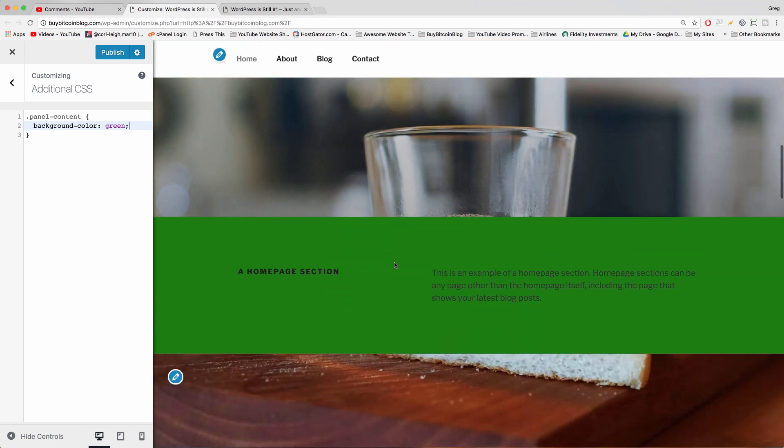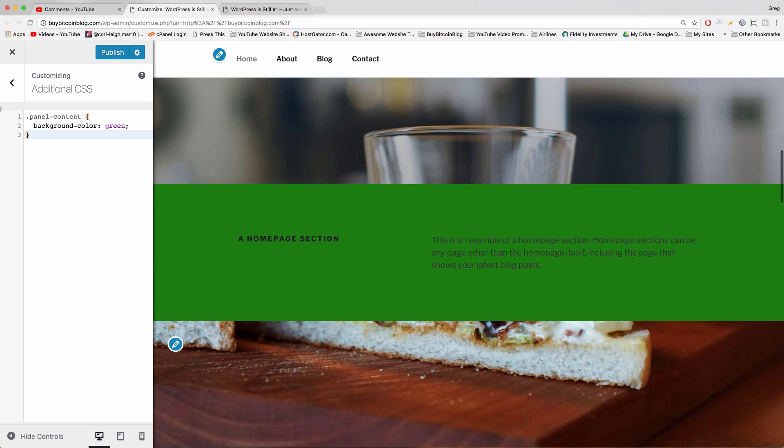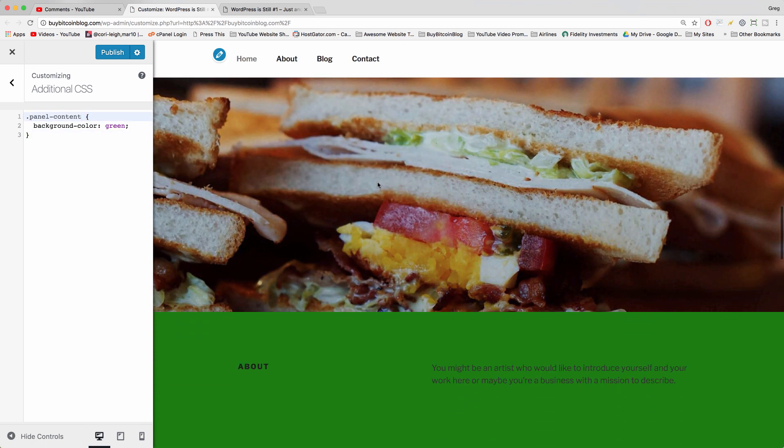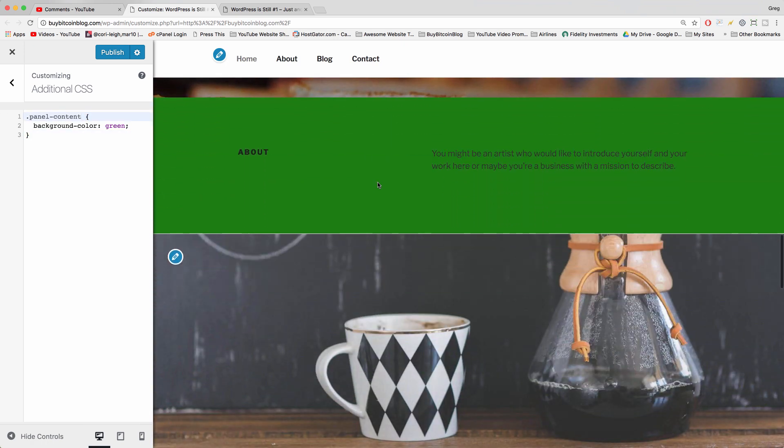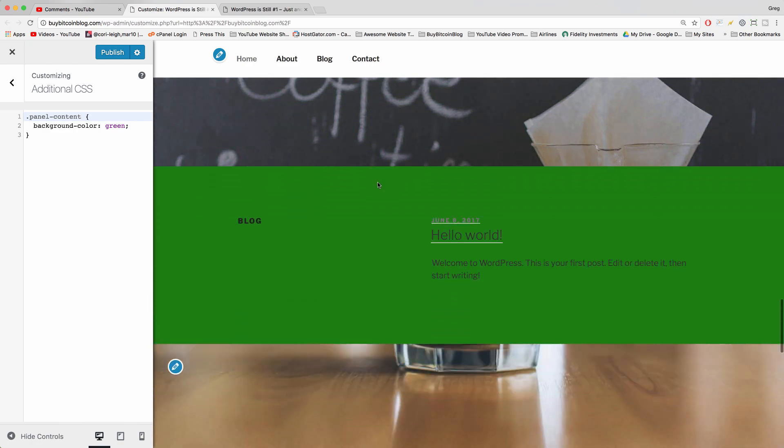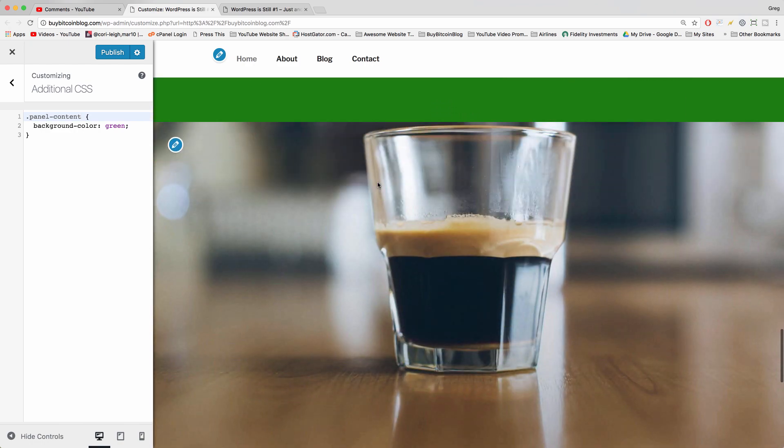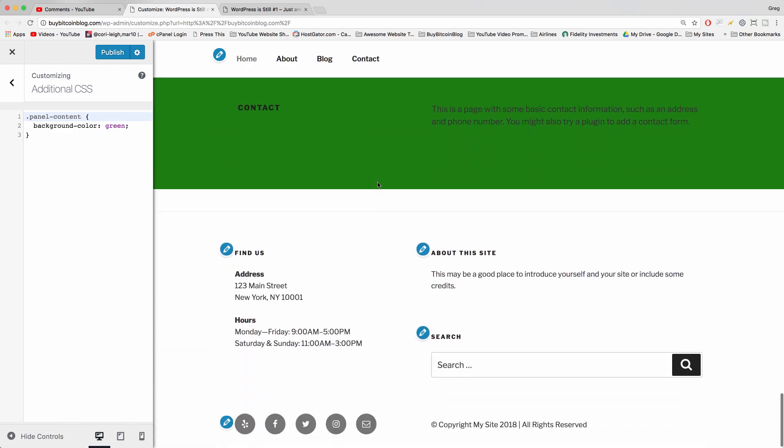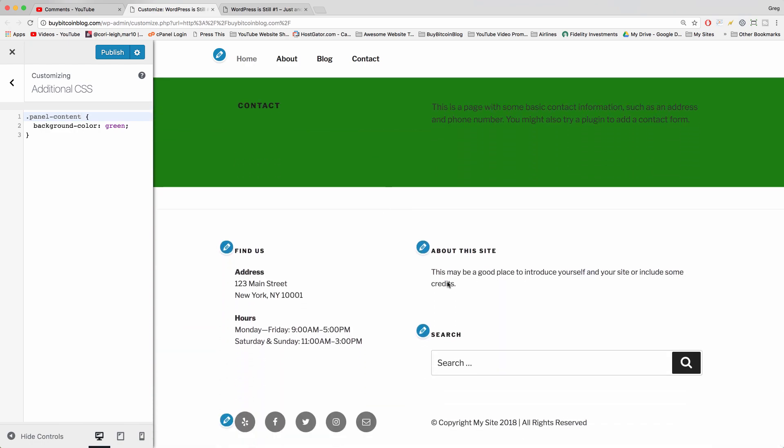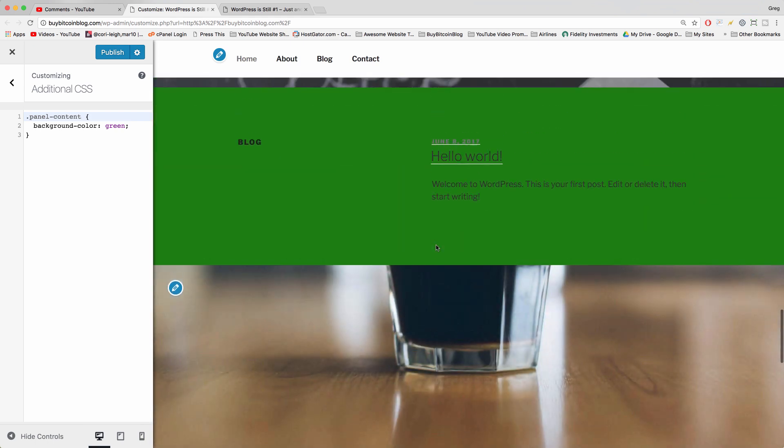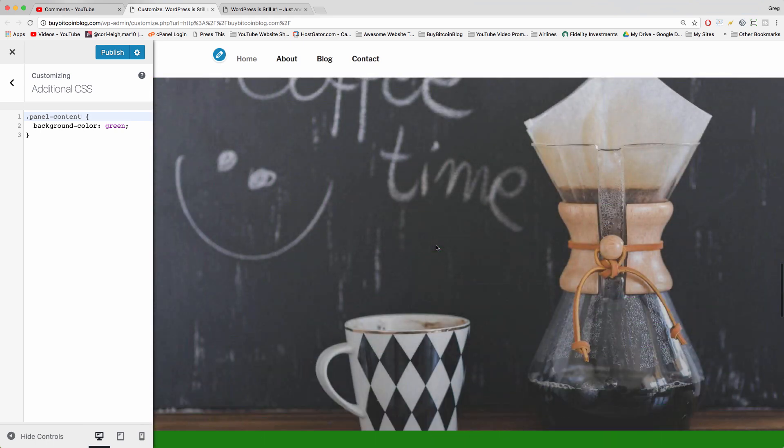Now scroll down and we've changed one part of the background color. It's also going to affect the other sections that are described by dot panel dash content. There's more than one dot panel dash content on our particular home page, which also has a lot of good-looking food here. We are using a page, our front page is a page, it's not just the blog post.